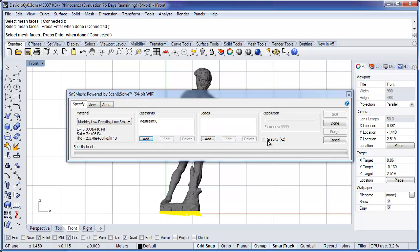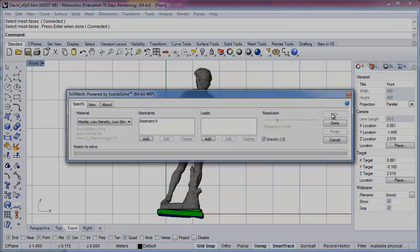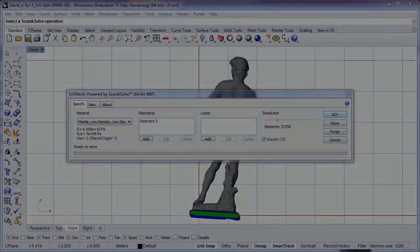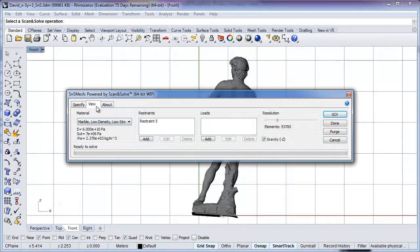Now we want to specify some loads. We're not going to specify any boundary loads, but we are going to see how it acts under gravity. We choose a resolution and click Go. We'll fast forward through the solving process. When it's done, we go to the View tab and look at the results.